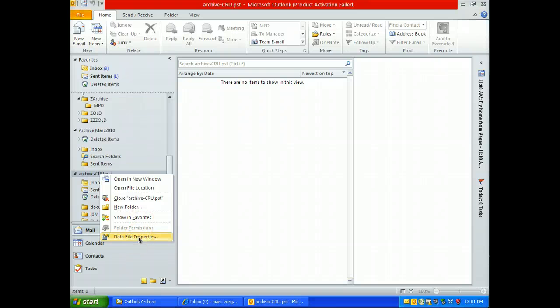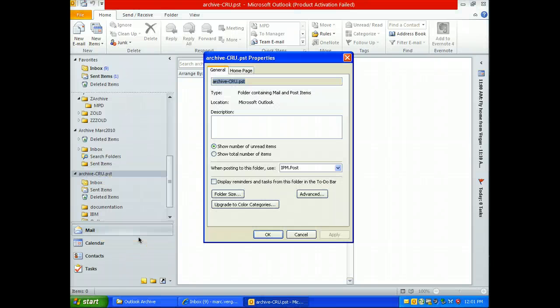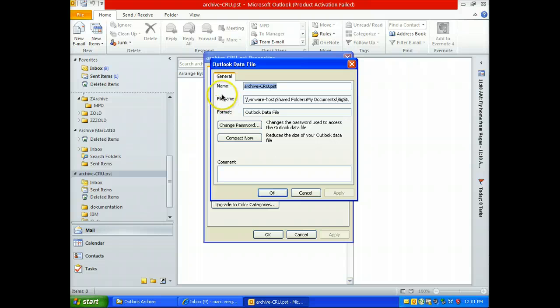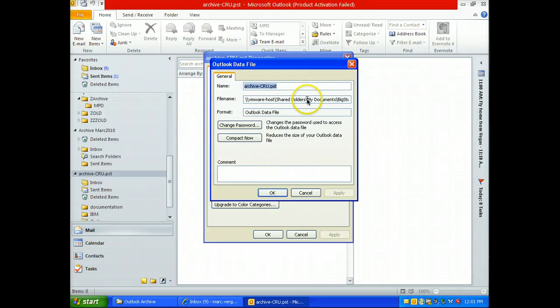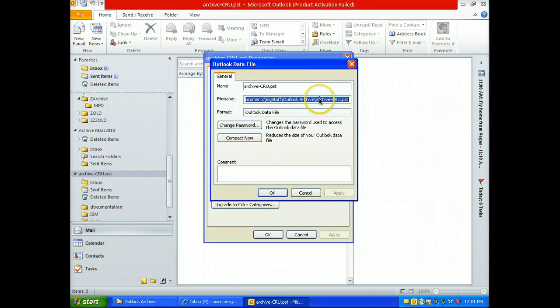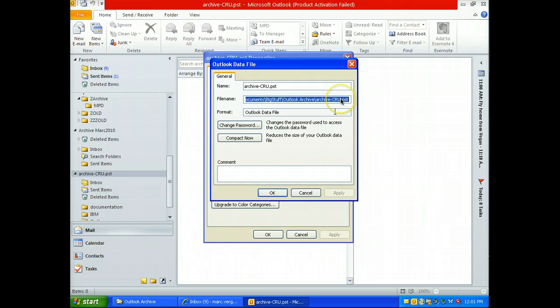So let's do data file properties. If you click on advanced, the file name will show you where. This is on a virtual machine, but otherwise it would say C colon. And I can see it's in my documents, big stuff, Alec archive, archive dash crew. Alright, so that's the one I want. I know where to find it.